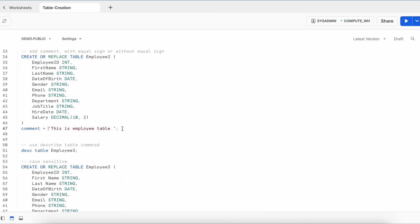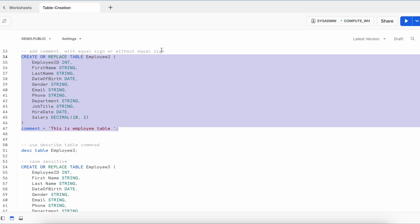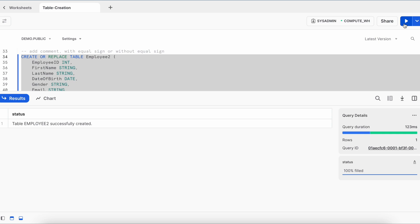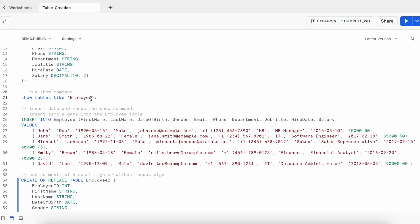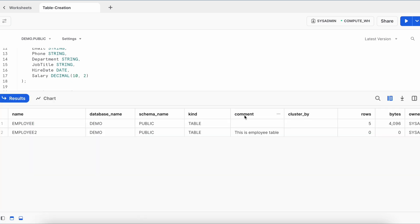Let's go back to our worksheet. If you want to attach a comment to the employee table, as shown on line 47, this is how the comment can be associated with your table. This is important because in many enterprise projects they want to integrate cataloging tools, and those tools extract a lot of information from your table comment. Let's create it and run the SHOW command — the table is created successfully, and looking at the comment column, it has the comment associated with the table.